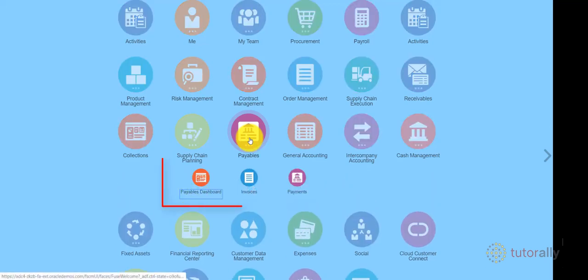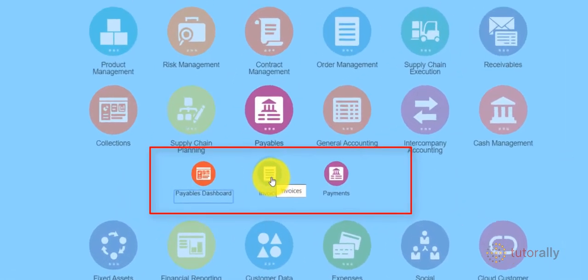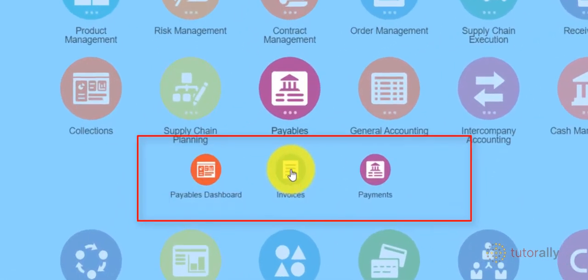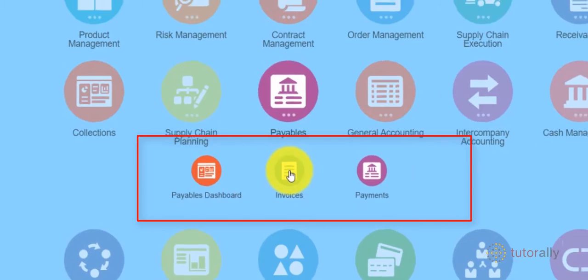To create an invoice in Oracle Fusion, let's start off by clicking the Payables widget, then clicking the Invoice widget.